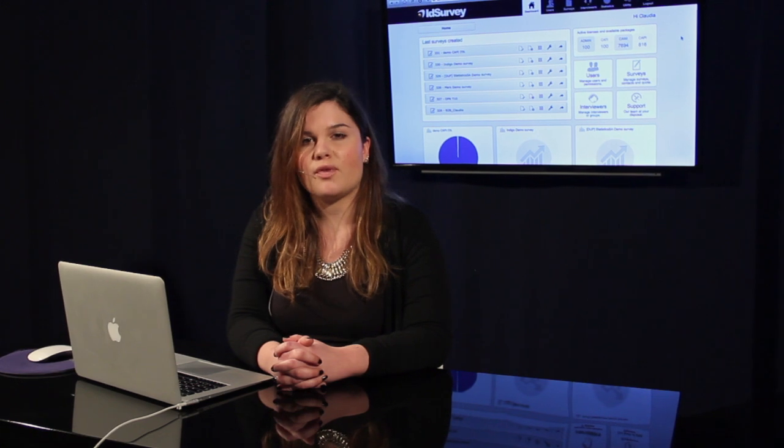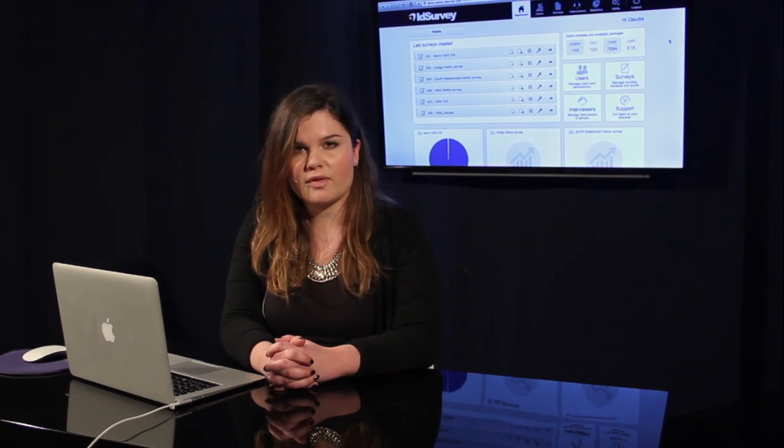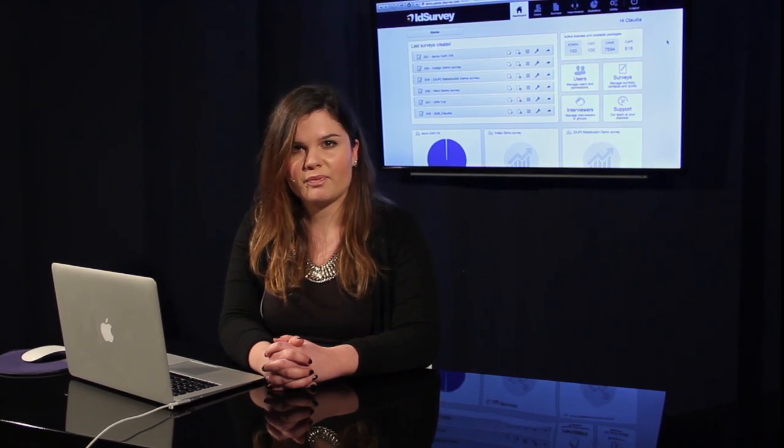Another great characteristic of IDSurvey is the efficient and professional support that can guide you step by step in the creation of your survey and questionnaire. You can contact our support staff at any moment to ask for help at any step of your surveys. Thanks for watching, bye!